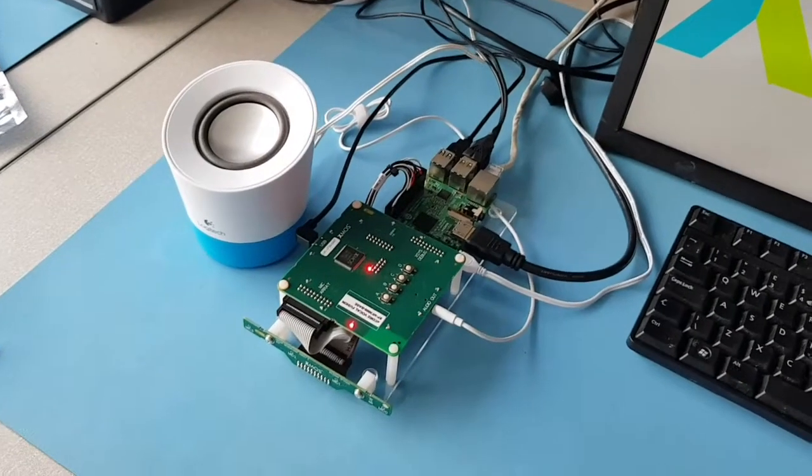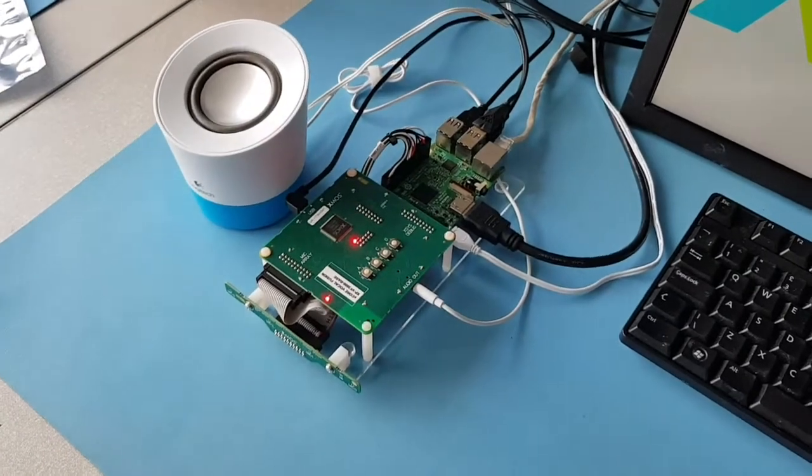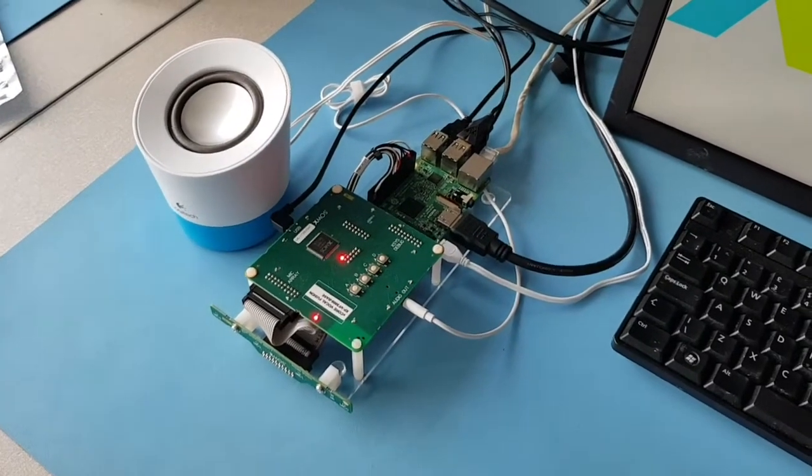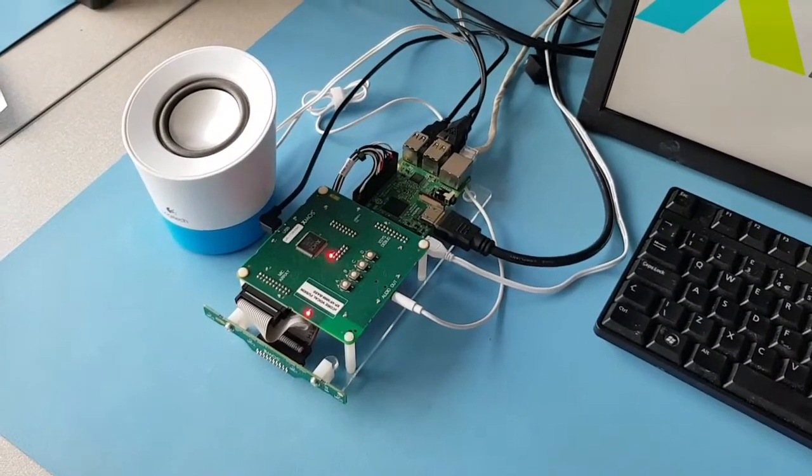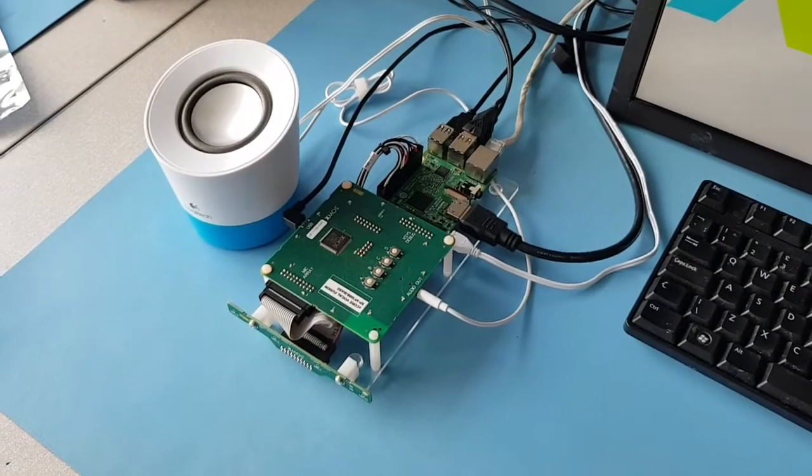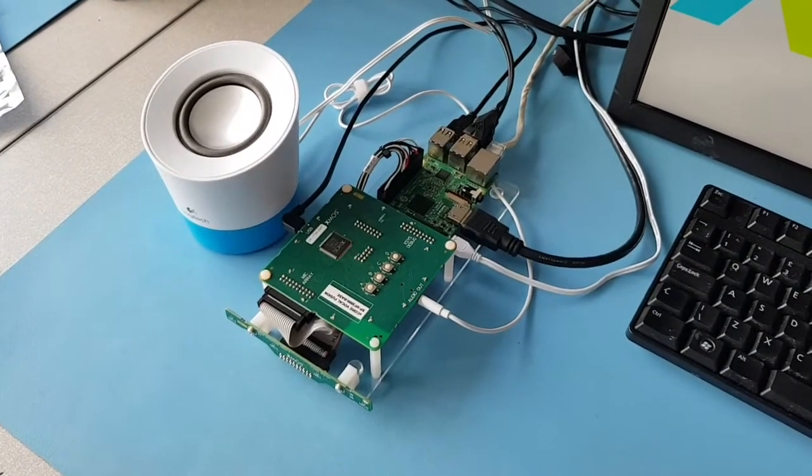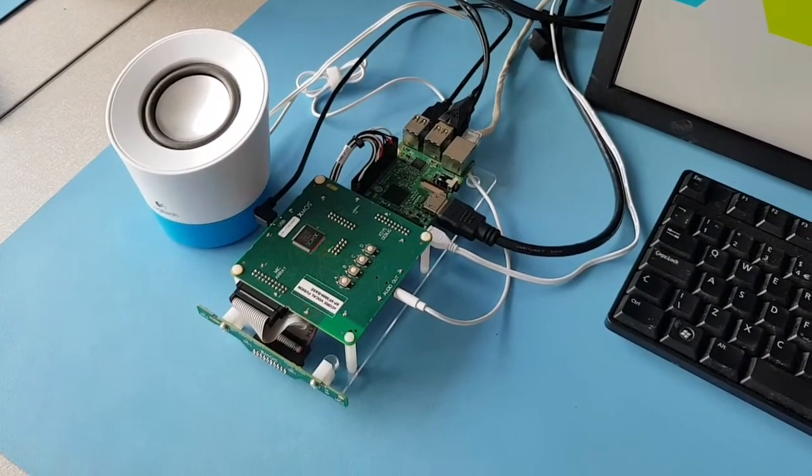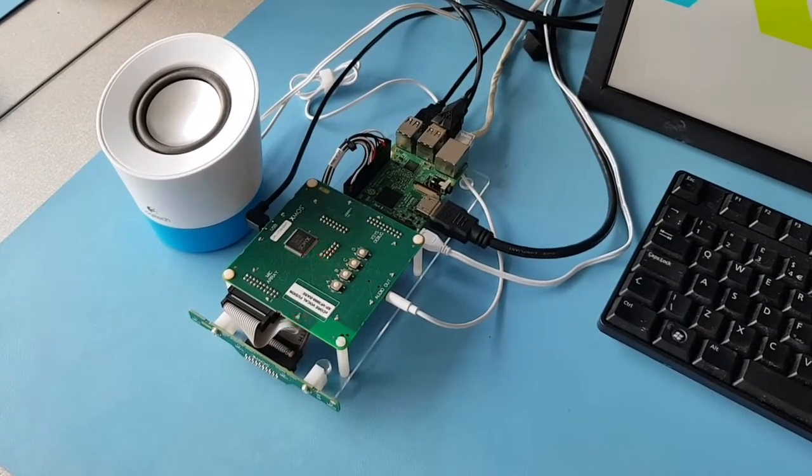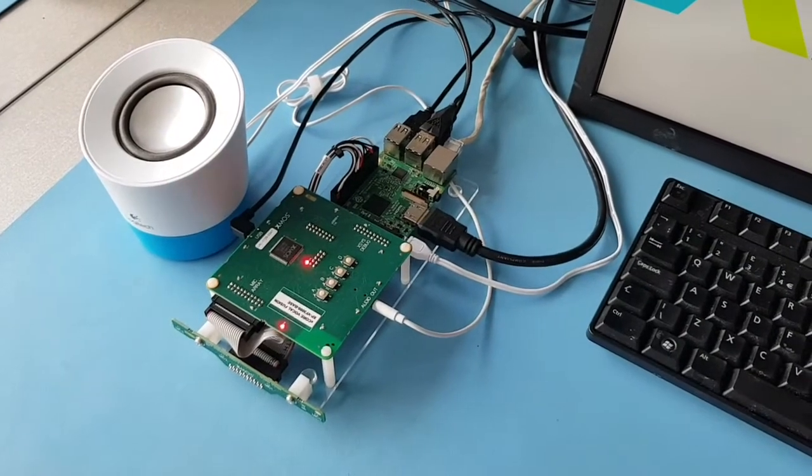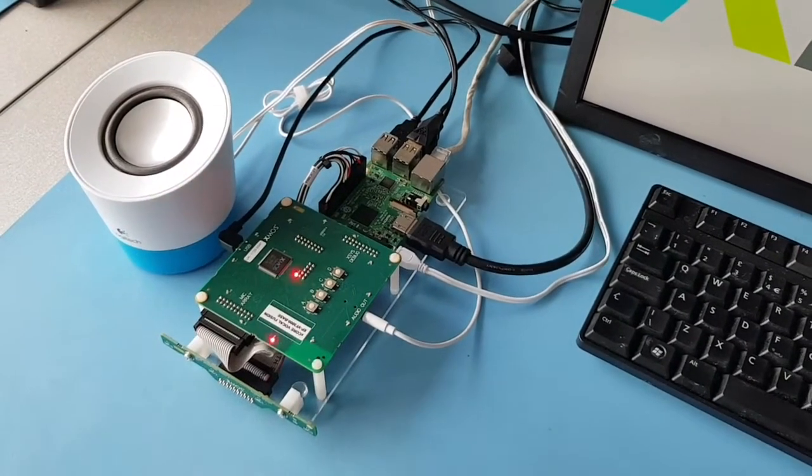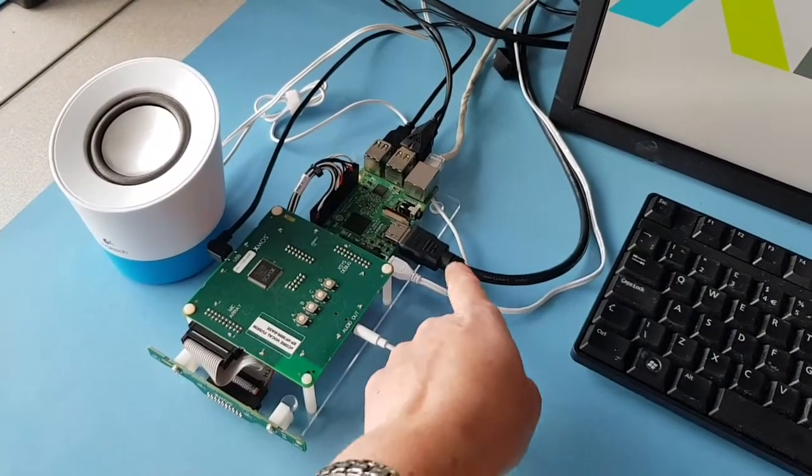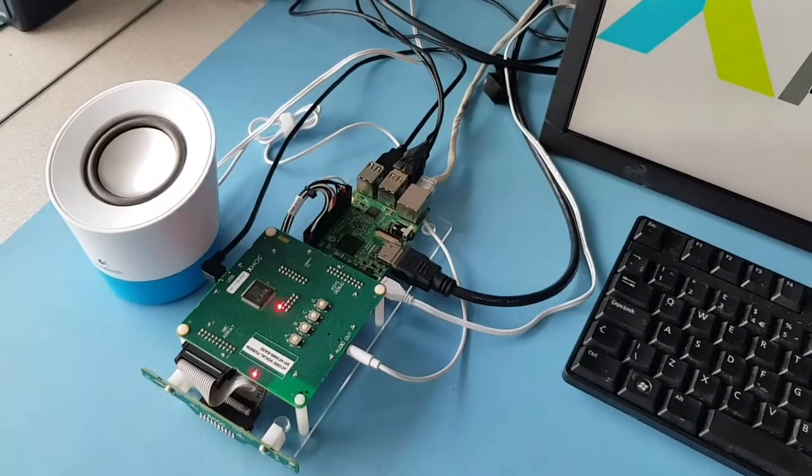So this is the VocalFusion 4 Mic Kit for Amazon AVS and if you follow the instructions on our website xmos.com/Amazon or /AVS you'll get to the setup guide which is there as a document and a video and that will talk you through how to connect the dev kit here to the Raspberry Pi and an external speaker.